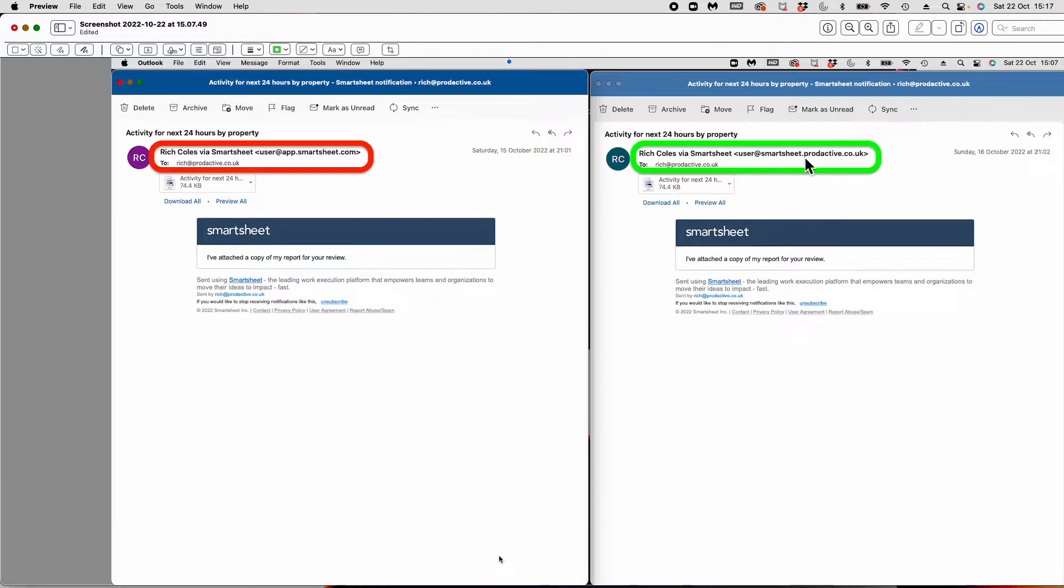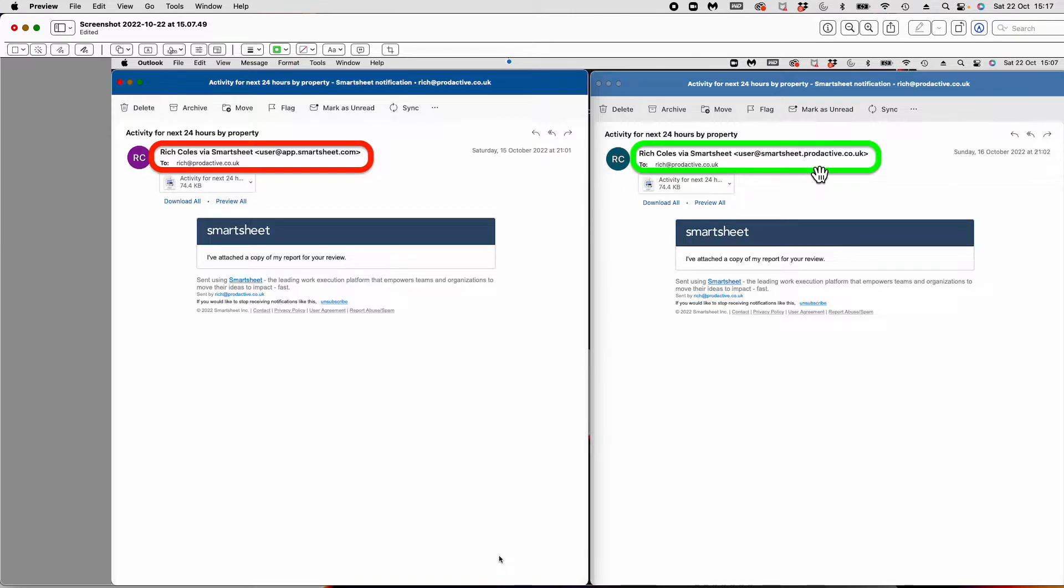If this is going out to someone or there are security settings within the company and they don't recognize Smartsheet, people can look at the domain and see it comes from Productive.co.uk, so there's that level of trust.